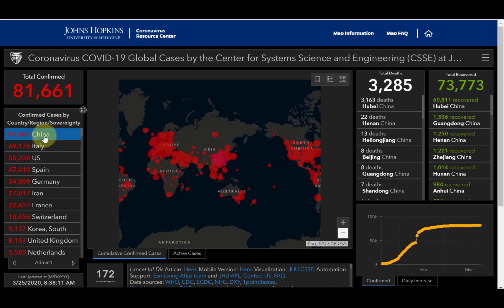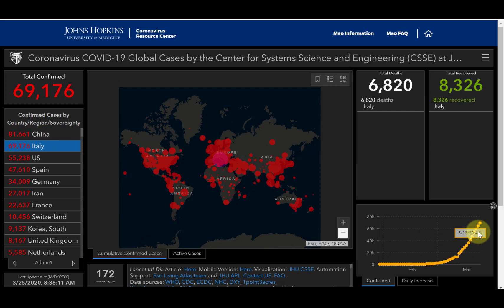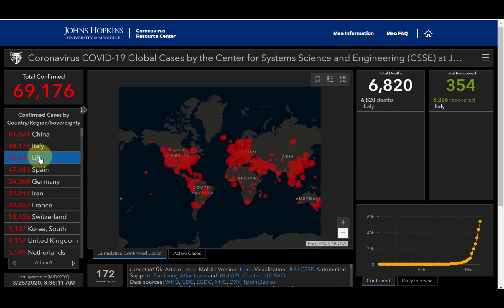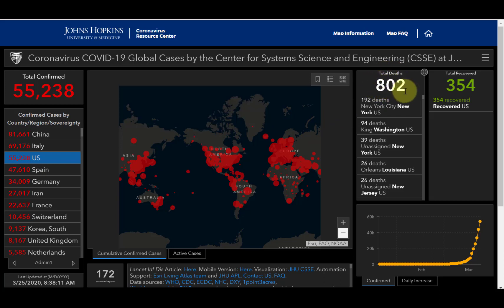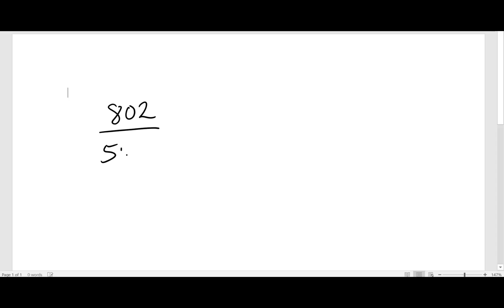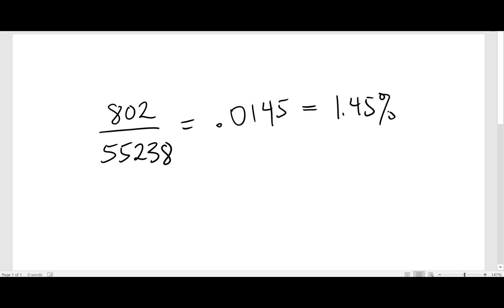You can click on each country to get the data for each of those countries, and I'm looking at the graph over on the right as well. Currently in the U.S., 55,238 cases. One of the first things that catches your eye is the total number of deaths in the U.S. due to this virus. A simple calculation: 802 divided by 55,238 equals 0.0145, so that's 1.45%. That's at least somewhat a relief as it's a fairly low percentage.